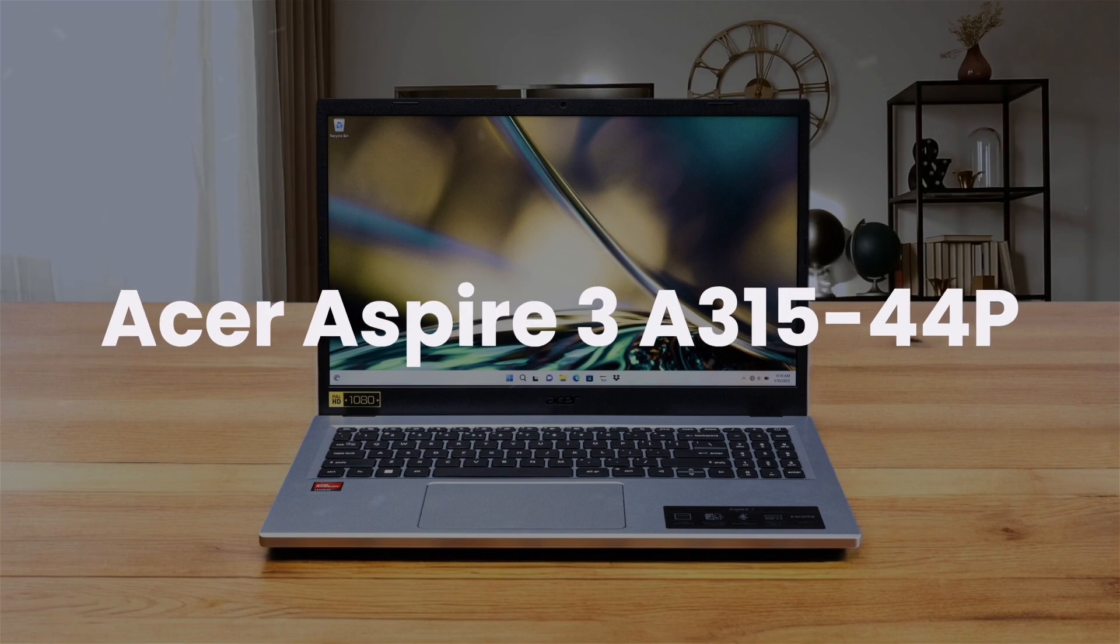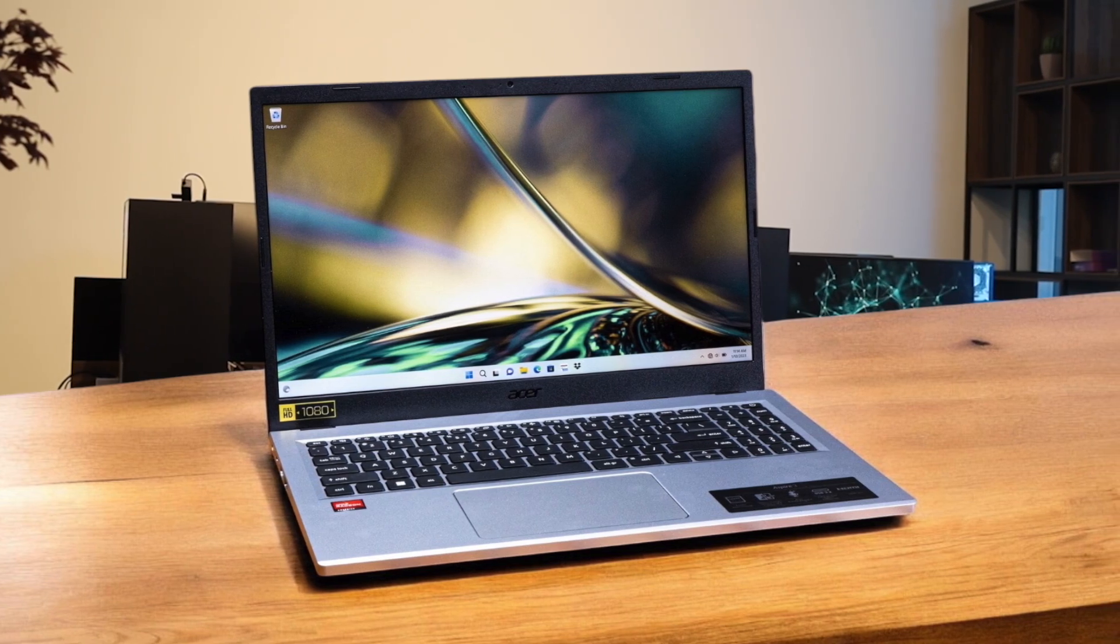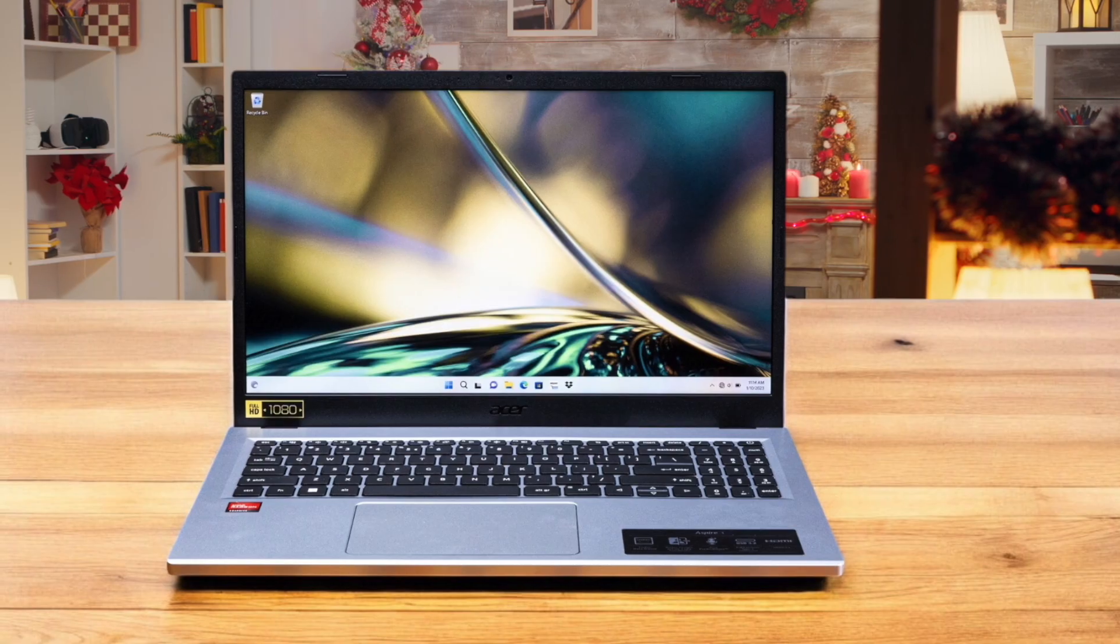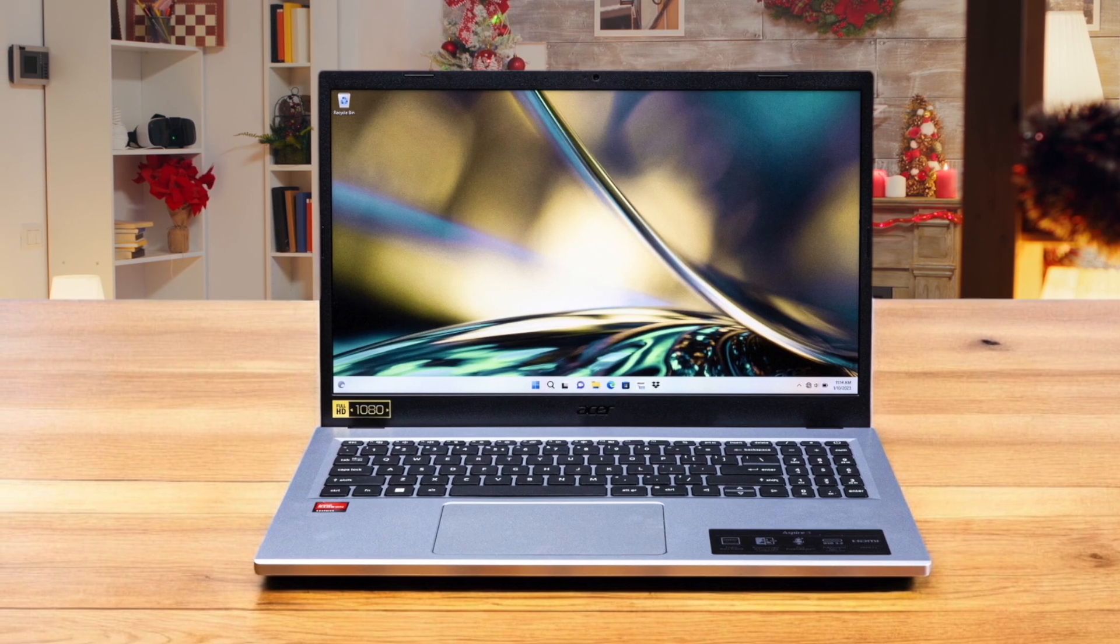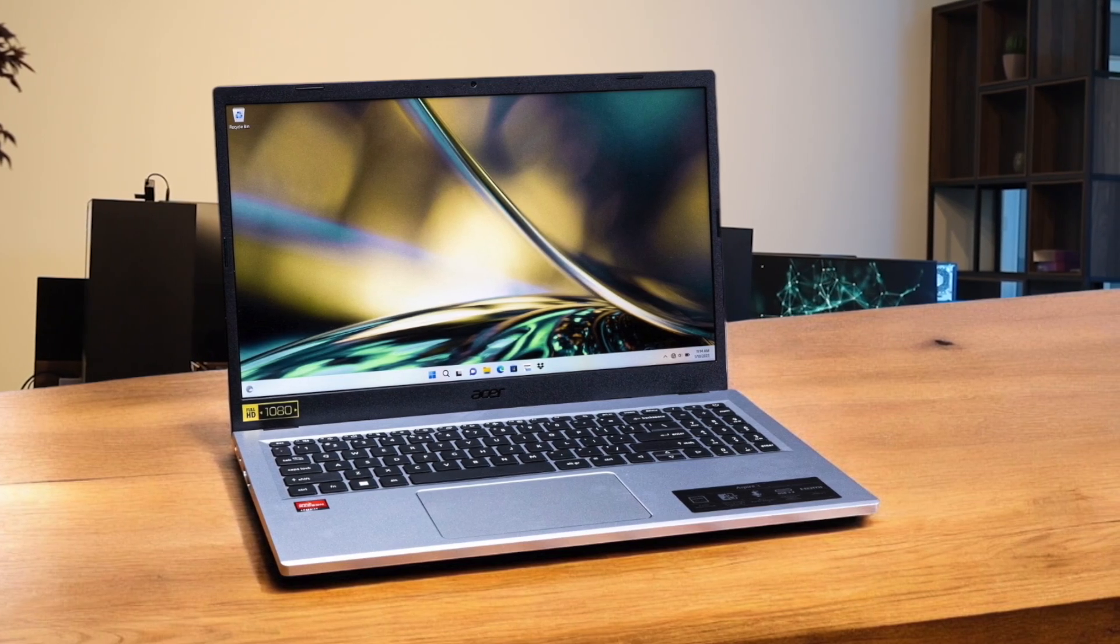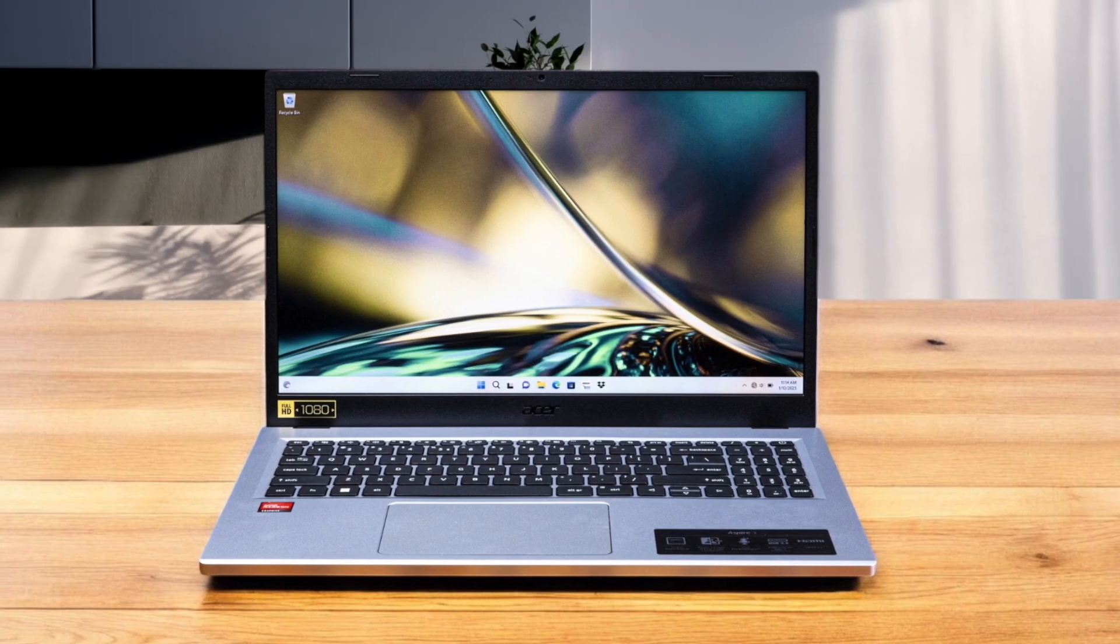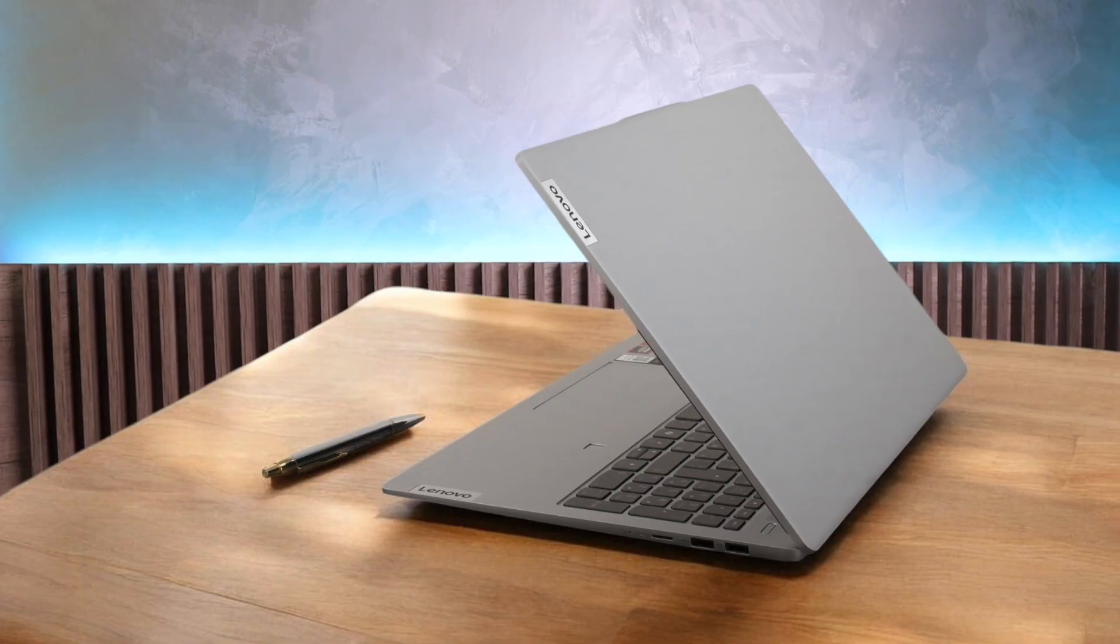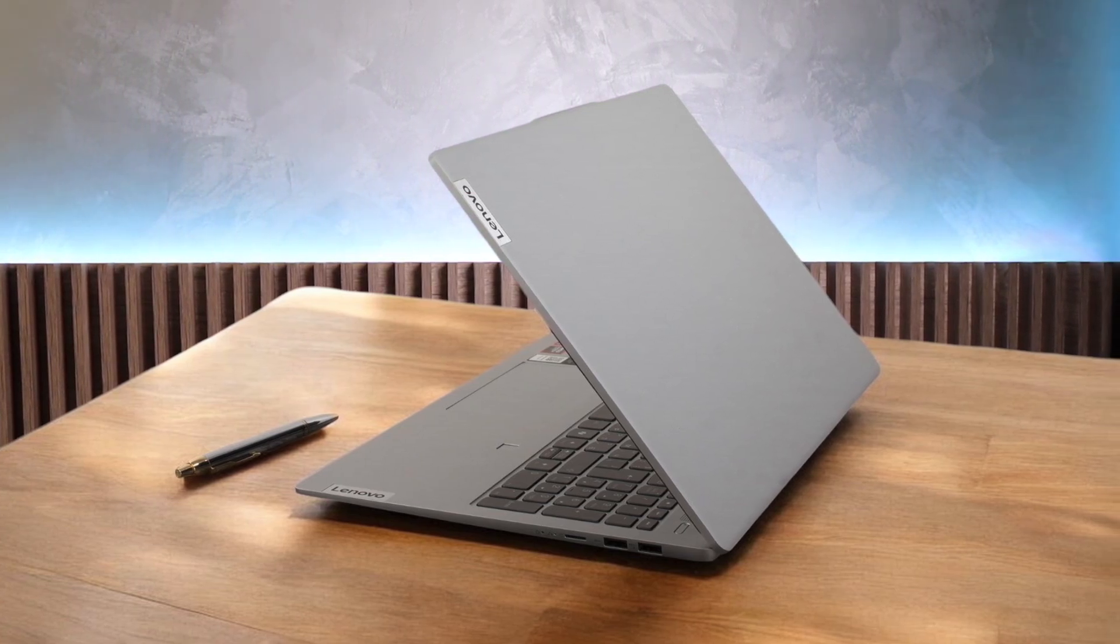Next, we have the Acer Aspire 3 A315-44P. While its AMD Ryzen 5 7520U processor is more focused on battery life than raw power, it's the beautiful Full HD IPS screen that really stands out against the Lenovo. This means your code will be much easier to read with better colors and viewing angles, which my eyes definitely appreciated during long debugging sessions. Like the Lenovo, you are stuck with 8GB of non-upgradable RAM, and its processor is the least powerful of this bunch, so you might notice it struggle with larger projects or running multiple development tools at once.